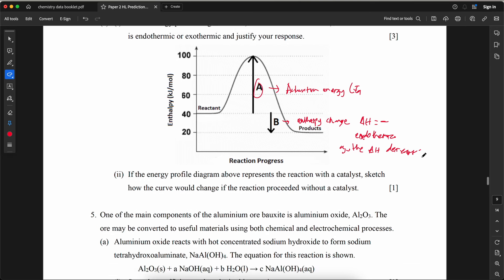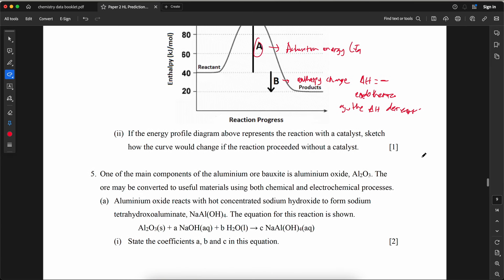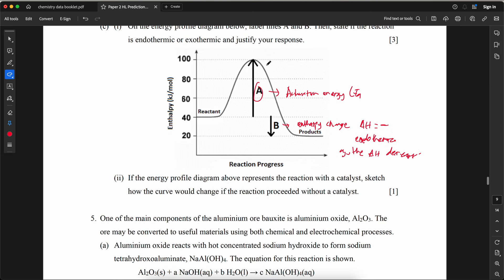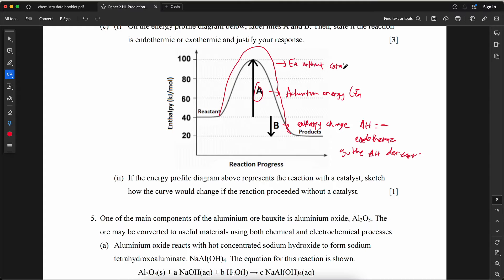If the energy profile represents a reaction with a catalyst, sketch how the curve would change without a catalyst. The activation energy should be higher — the curve peak goes higher — but the enthalpy change (ΔH) does not change. The new higher peak represents Ea without catalyst.